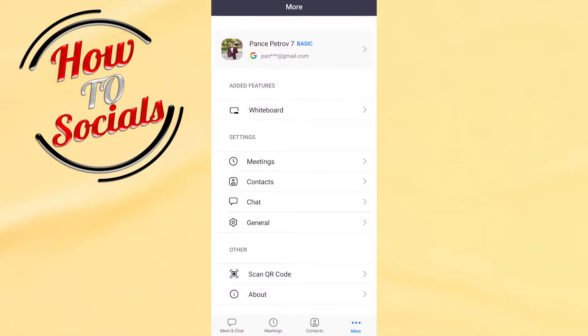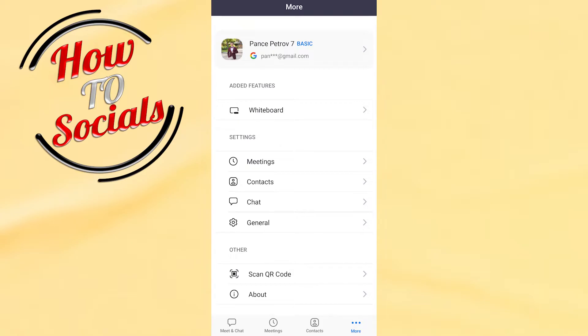Before I start with this explanation, I need to mention that there is no difference between accessing this section on Android or on iPhone. It is the same process with the same simple steps.